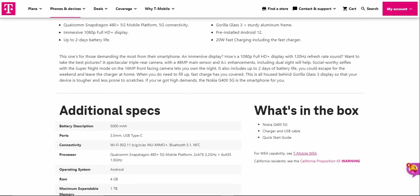This one's for those demanding the most from their smartphone. An immersive display with a 1080p FHD+ display with 120 hertz refresh rate. Want to take the best pictures? A spectacular triple rear camera with a 48 megapixel main sensor and AI enhancements.